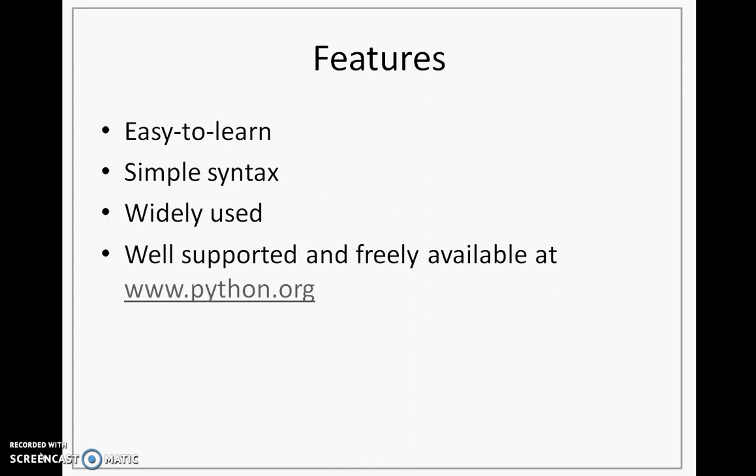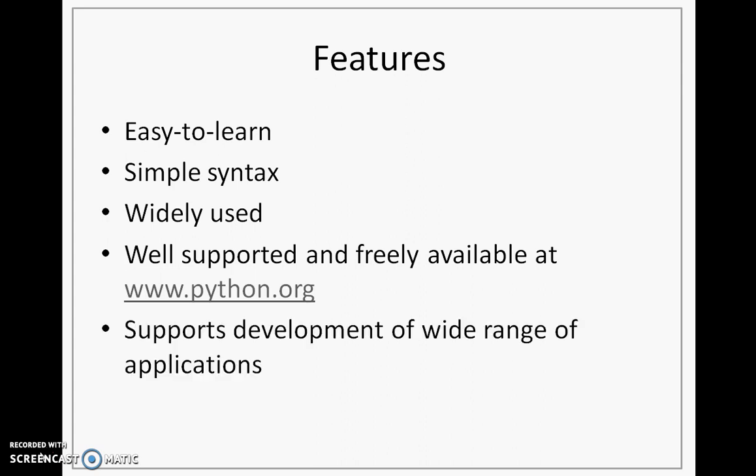Python is well supported and is freely available at www.python.org. Python supports the development of a wide range of applications, from simple text processing to web applications to GUI based applications.